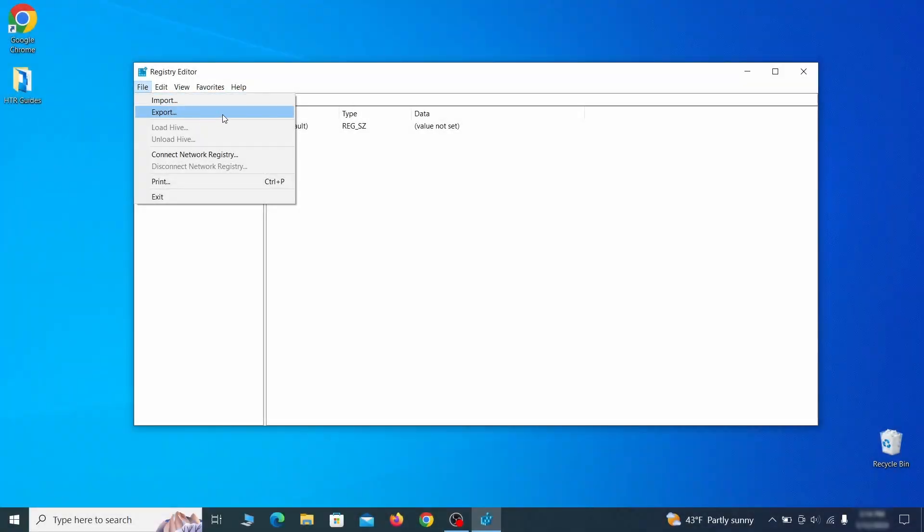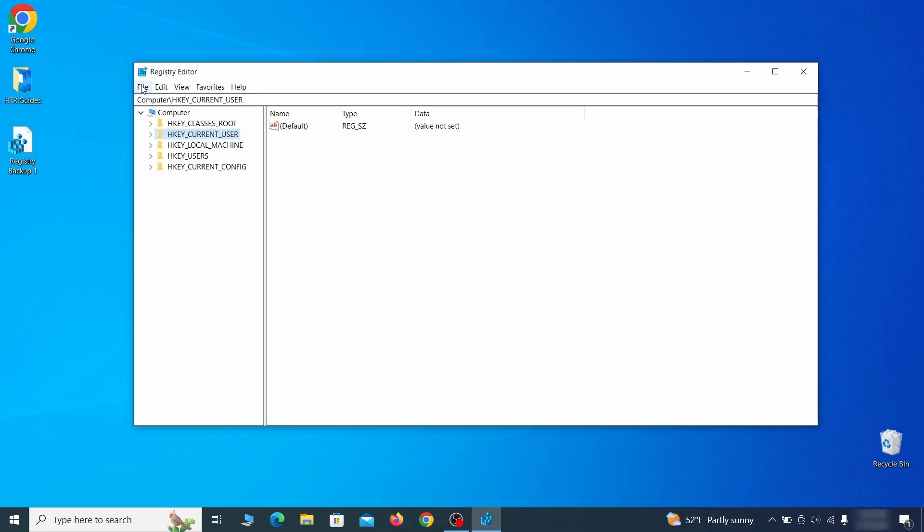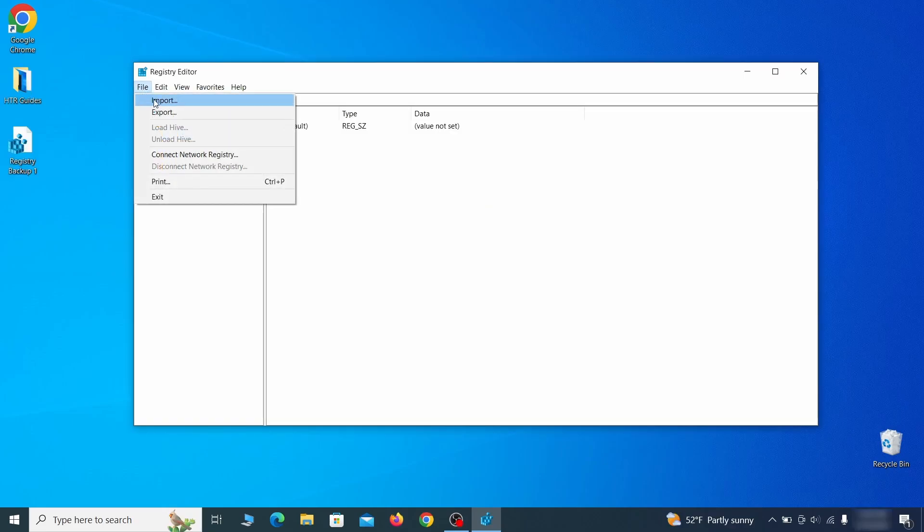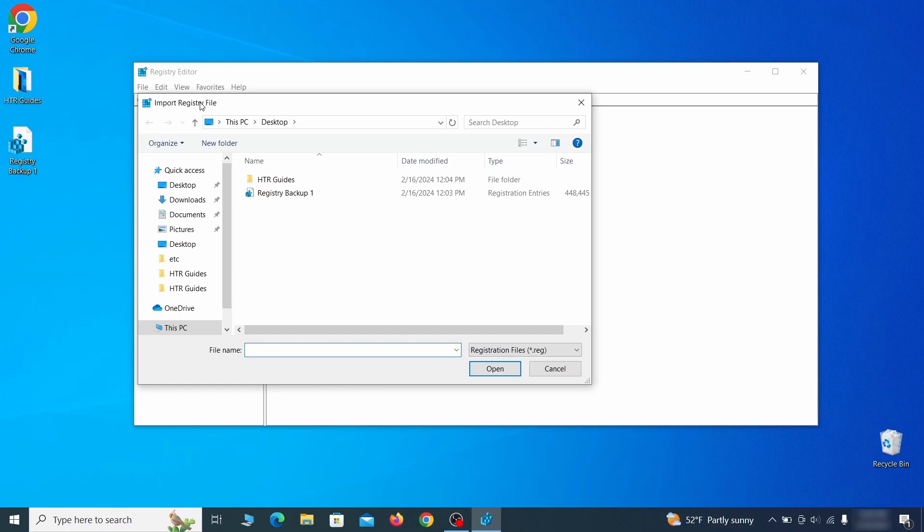Go to file, click on export, then ensure that the export range is set to all and save the registry backup file under a name of your choice. If you want to restore from the backup, go to file, import, select the backup file, and click open.